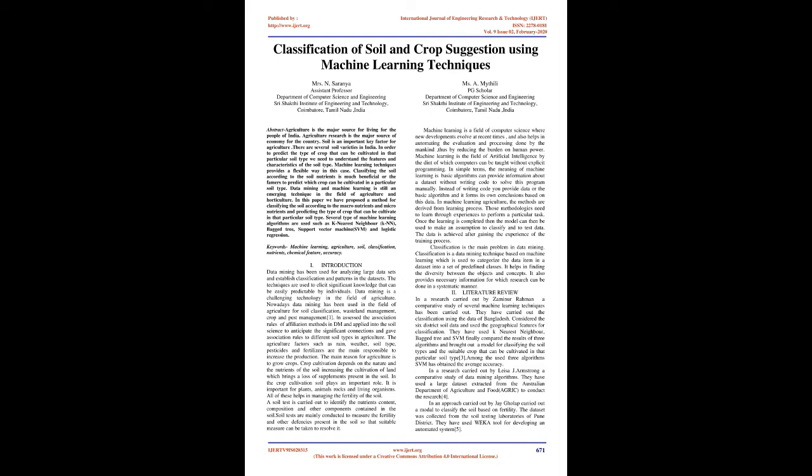Instead of writing code, you provide data to the basic algorithm and it forms its own conclusions based on this data. In machine learning agriculture, the methods are derived from learning process. Those methodologies need to learn through experiences to perform a particular task. Once the learning is completed, the model can then be used to make assumptions, to classify, and to test data. The data is achieved after gaining the experience of the training process.